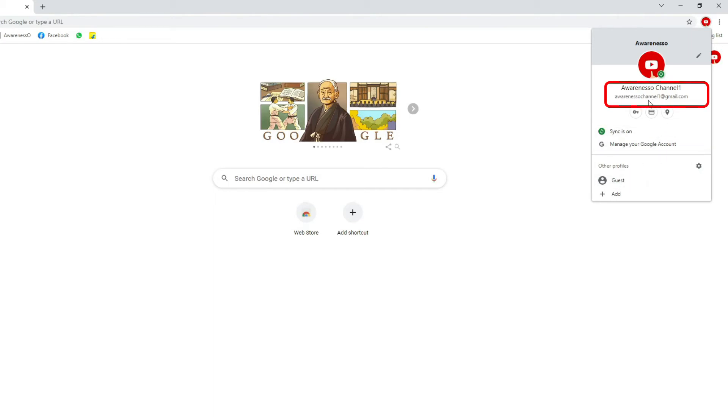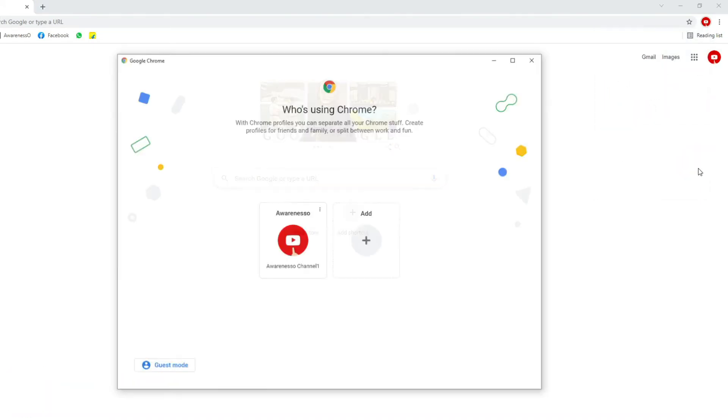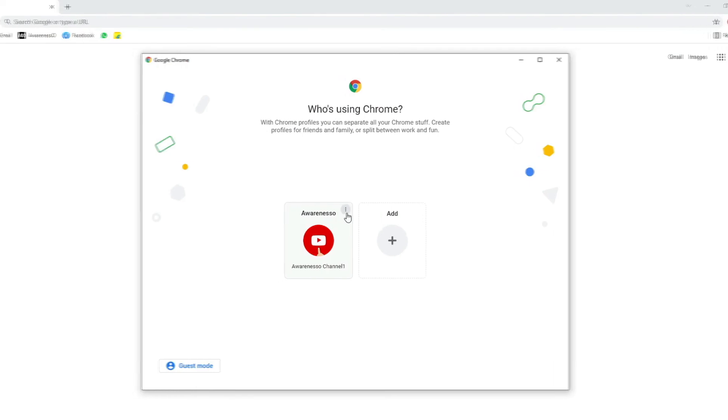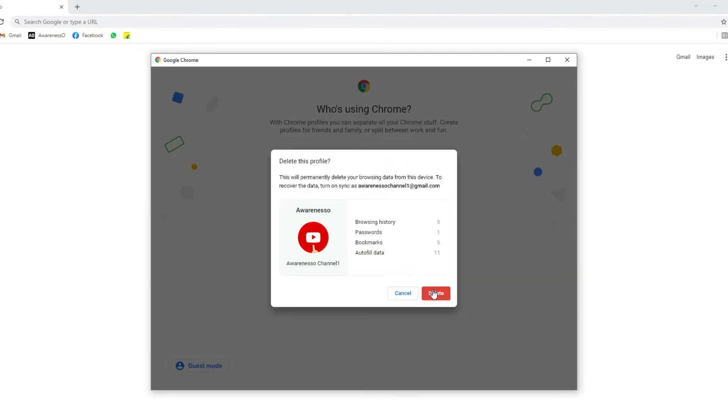If you also want to remove this account, you can just click on the settings button again, click on the three dots, and click the delete button.